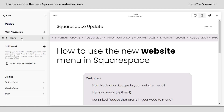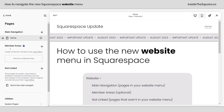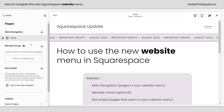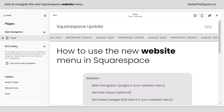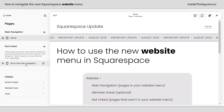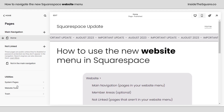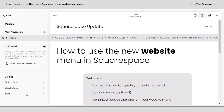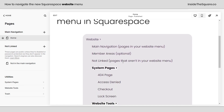If you do have a member area enabled, you'll see that right here. If it's not enabled, the next thing you'll see is Not Linked, and that's where you'll find pages that aren't in the main navigation of your website. Underneath that, we have all the new stuff: the Utilities, System Pages, Website Tools, and you'll see Trash if you've deleted a page.